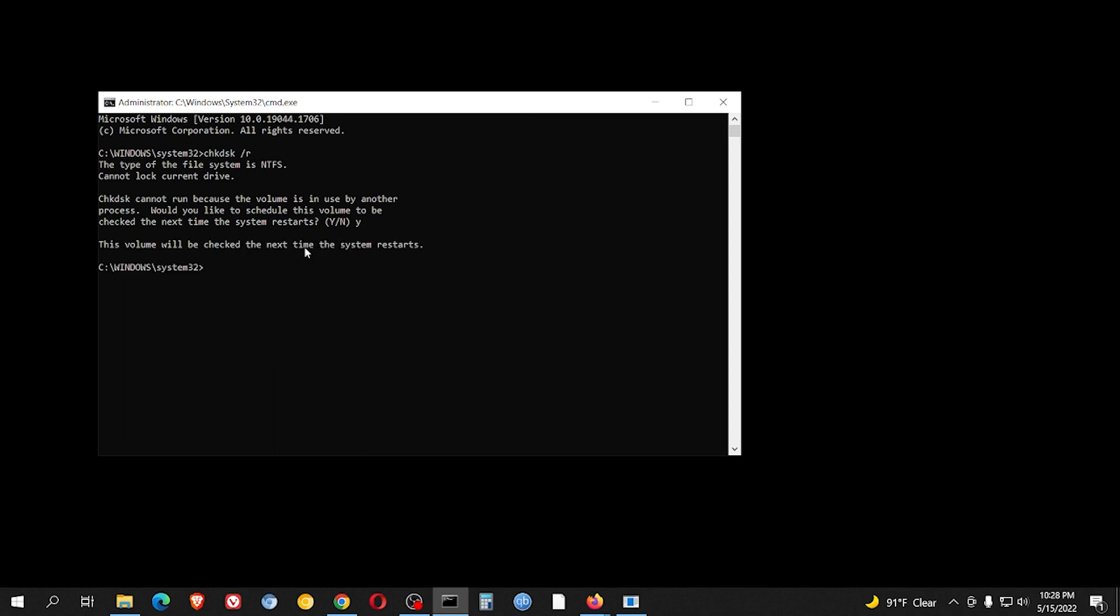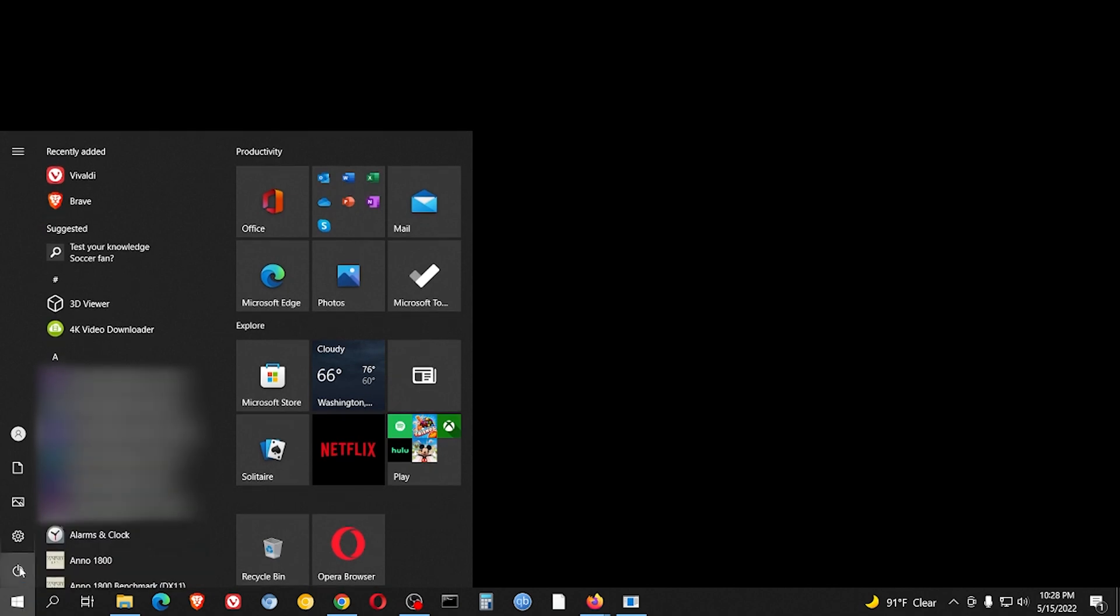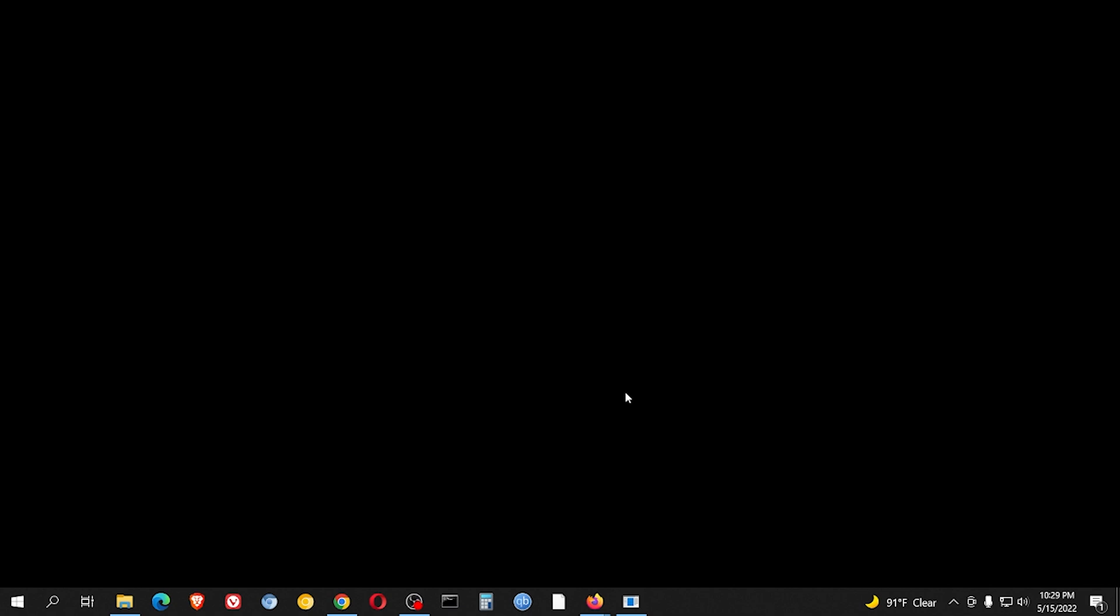So now as soon as you restart, it's going to perform that task. So we go to start, power, restart. And as soon as the computer restarts, it's going to show you a message that says press any key to skip check disk. You just don't do anything, let it continue. And it's going to take anywhere between 15 minutes and a few hours to actually complete.